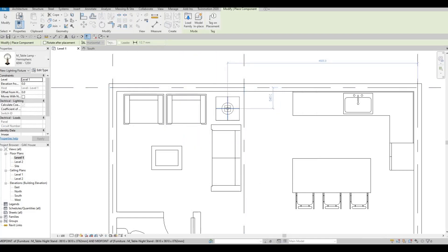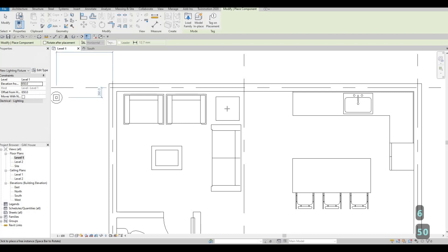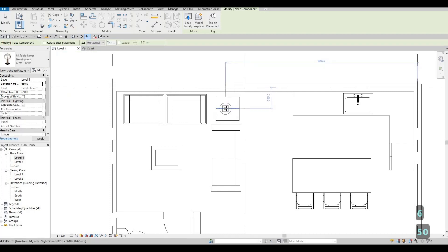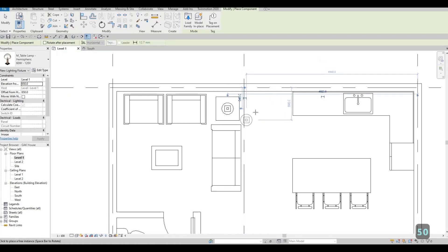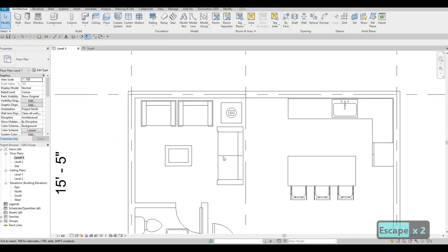We're able to add the table lamp here — change the orientation to around 650. Click on the middle, press Escape twice.